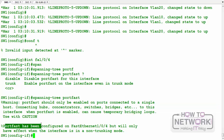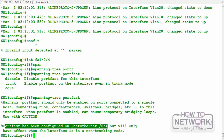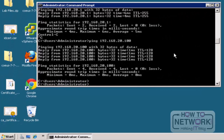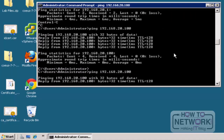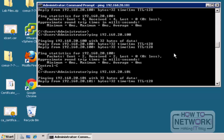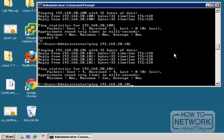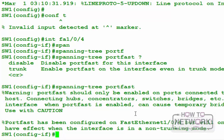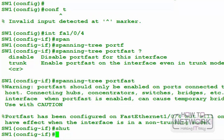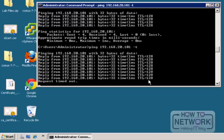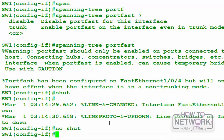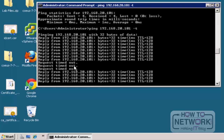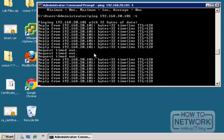PortFast has been configured on this port, but only when the interface is in non-trunking mode — which it is as an access port. On the server side, I ping 101 and run a continuous ping. Then I shut the port down — the ping fails — and then bring it back up with 'no shutdown'. We missed only three packets, thanks to PortFast.